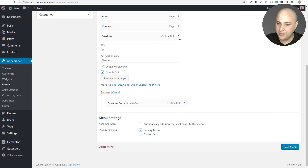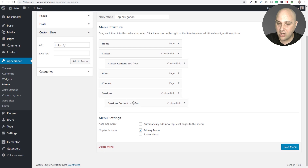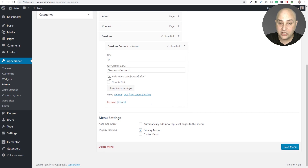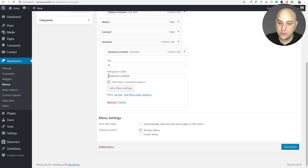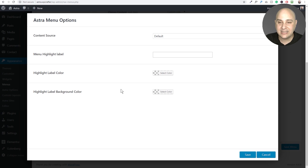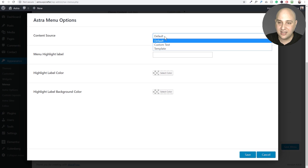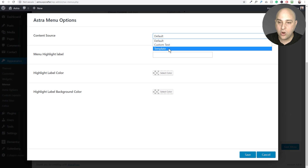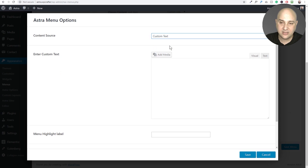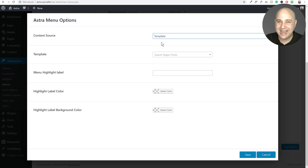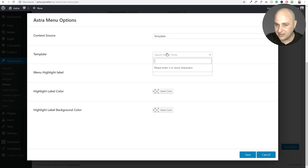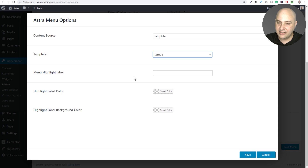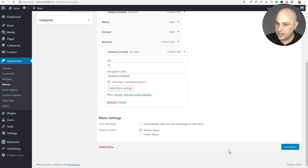I'm going to click Save and collapse that. On the child item I'll expand it, check 'Hide Menu Label and Description,' then click 'Astra Menu Settings.' Here I get different options — the first is content type: default, custom text, or template. I'm going to choose Template. I prefer a template from my Elementor library. I named it 'Classes' so I'll search for that, click on it, check any additional options, and click Save.